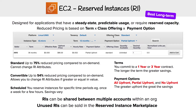For class offerings, we have Standard, Convertible, and Scheduled. Standard is going to give us the greatest savings with 75% reduced pricing compared to on-demand. The thing here, though, is that you cannot change the RI attributes — attributes being things like instance type. So whatever you have, you're stuck with it.